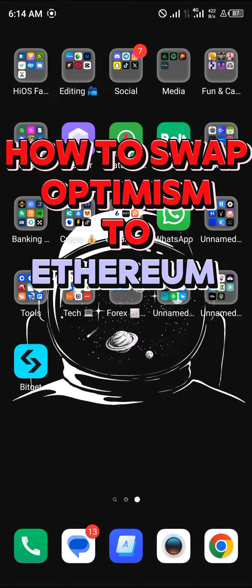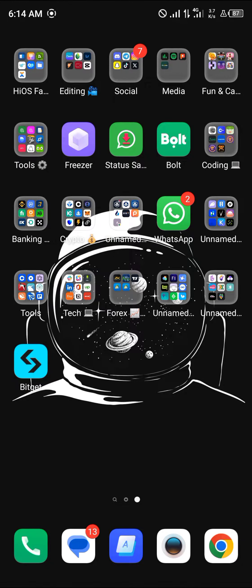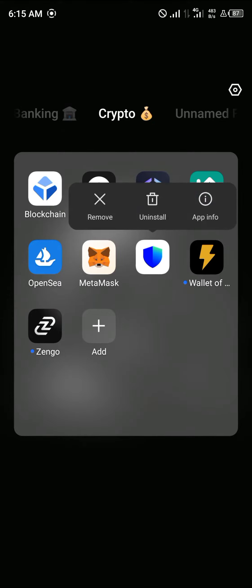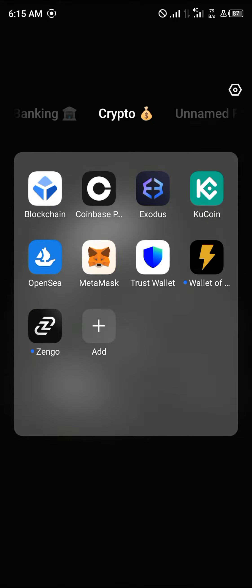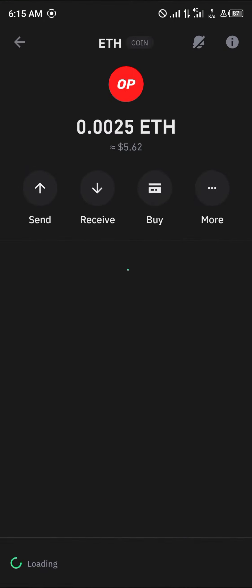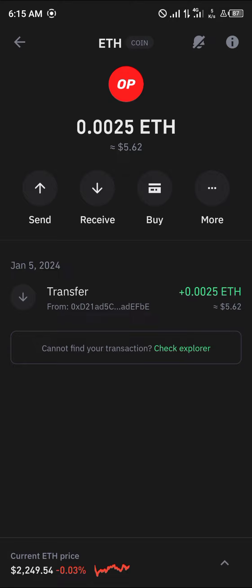Hello guys and welcome to another tutorial video. In this short tutorial I'll be showing you how to swap your Optimism to Ethereum. Make sure you have some Optimism Ethereum on your wallet — whatever wallet you're using, be it MetaMask, Trust Wallet, or any other wallet — make sure you have the Optimism Ethereum on your wallet.